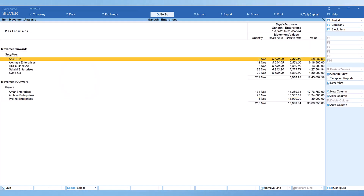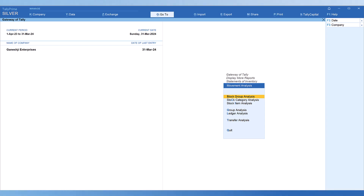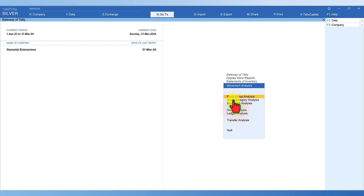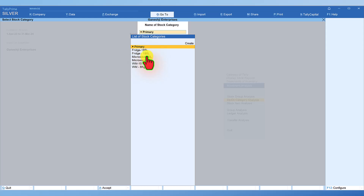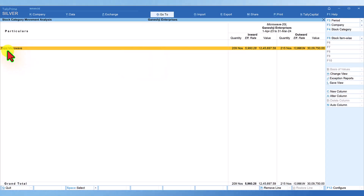Let us come back to the movement analysis menu. We understood in detail the movement analysis through group analysis. The second option is stock category analysis — instead of group-wise, you can view through stock category. Clicking on stock category analysis, you can select based on category. For example, selecting Microwave 20 Liters — category is a common denominator across different brands — will list all brands of microwave with 20 liters.